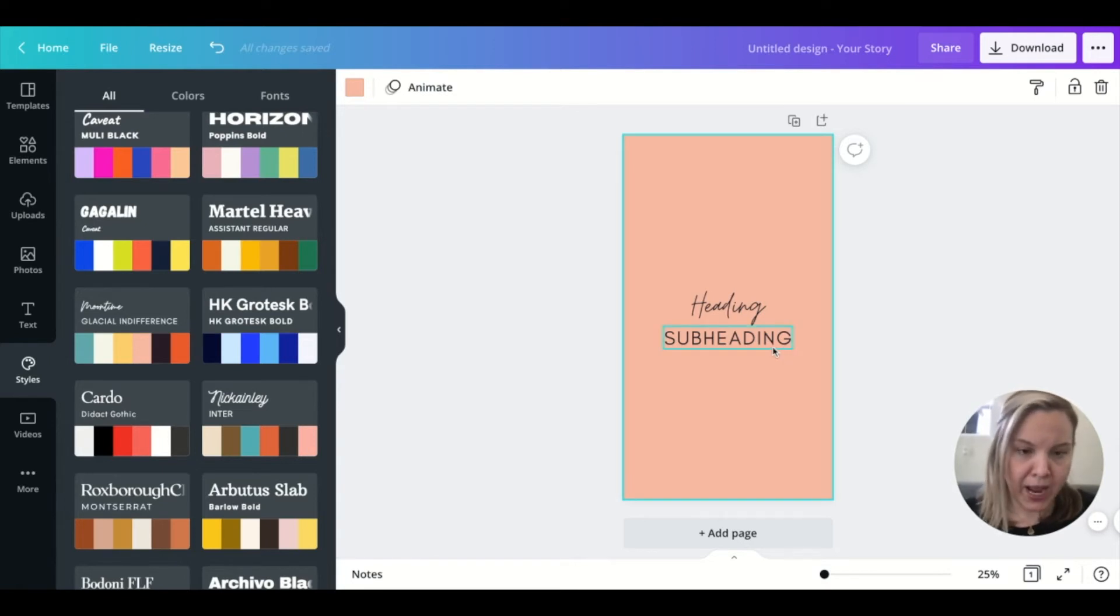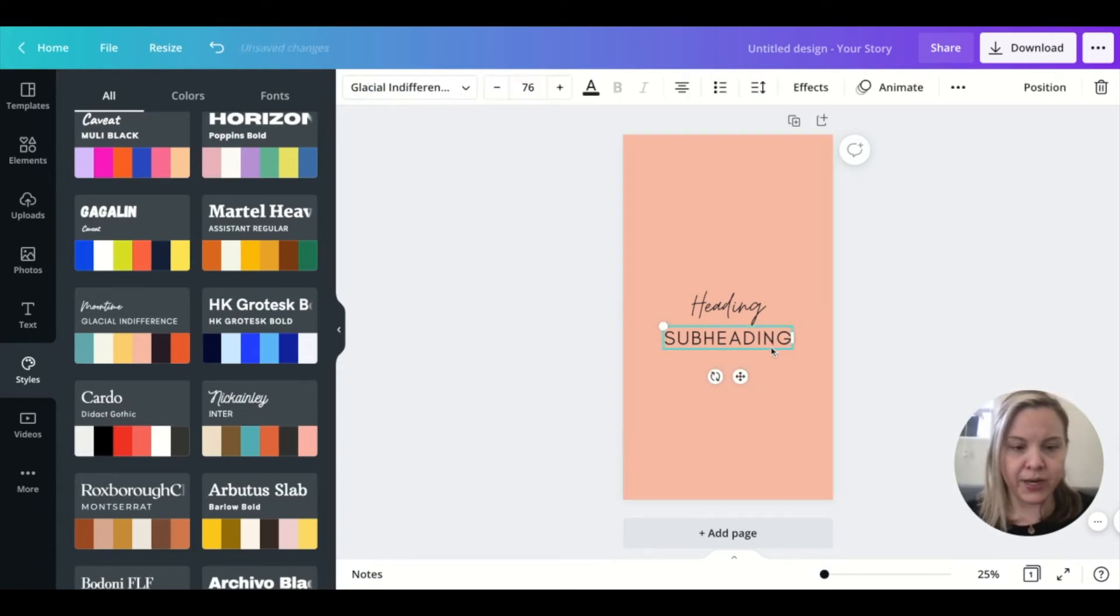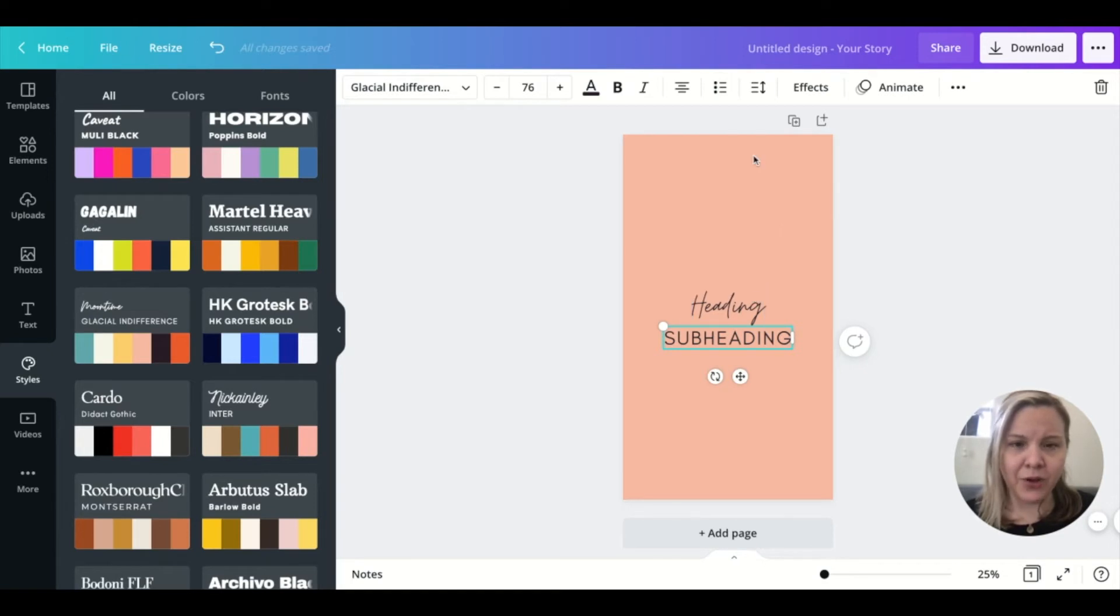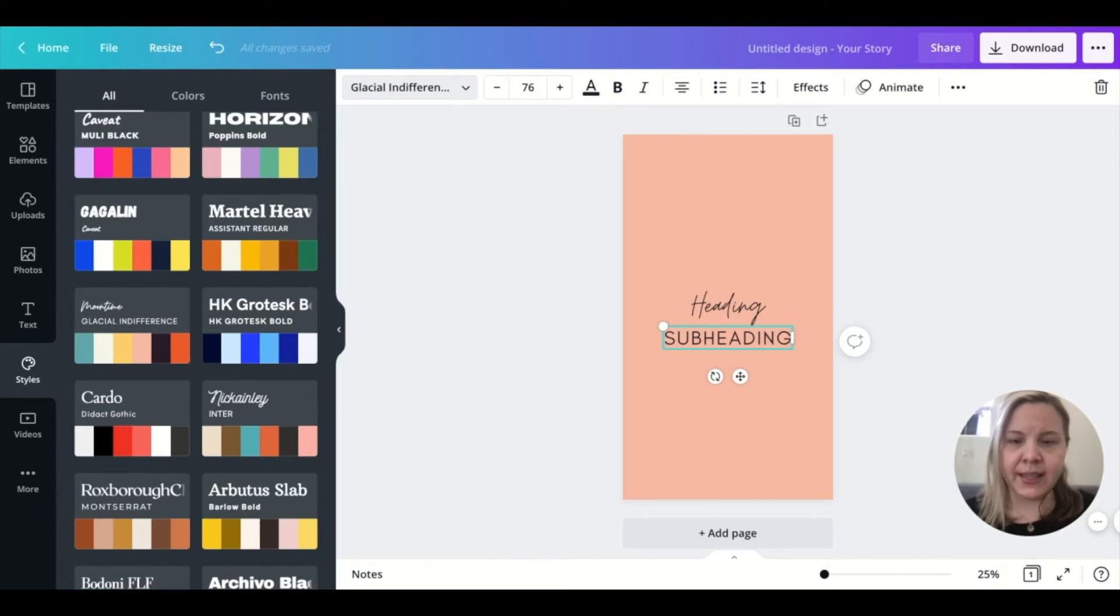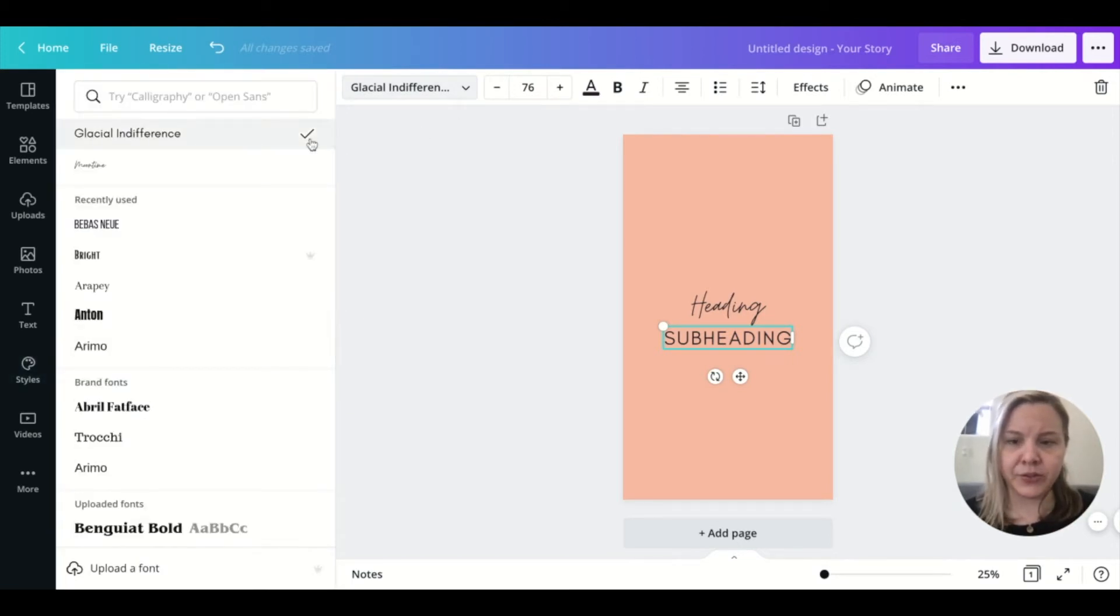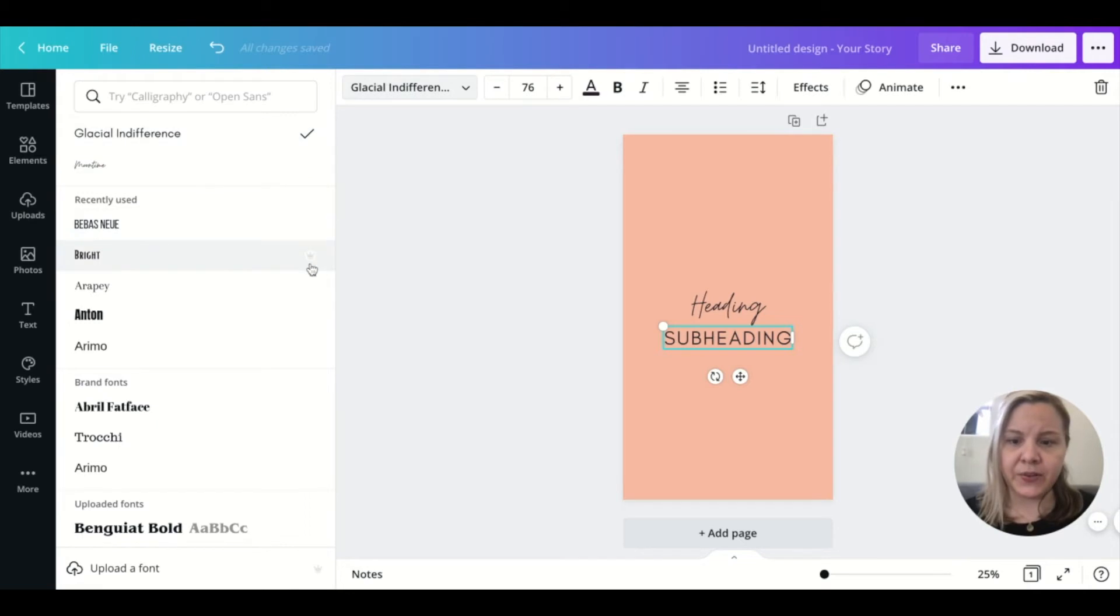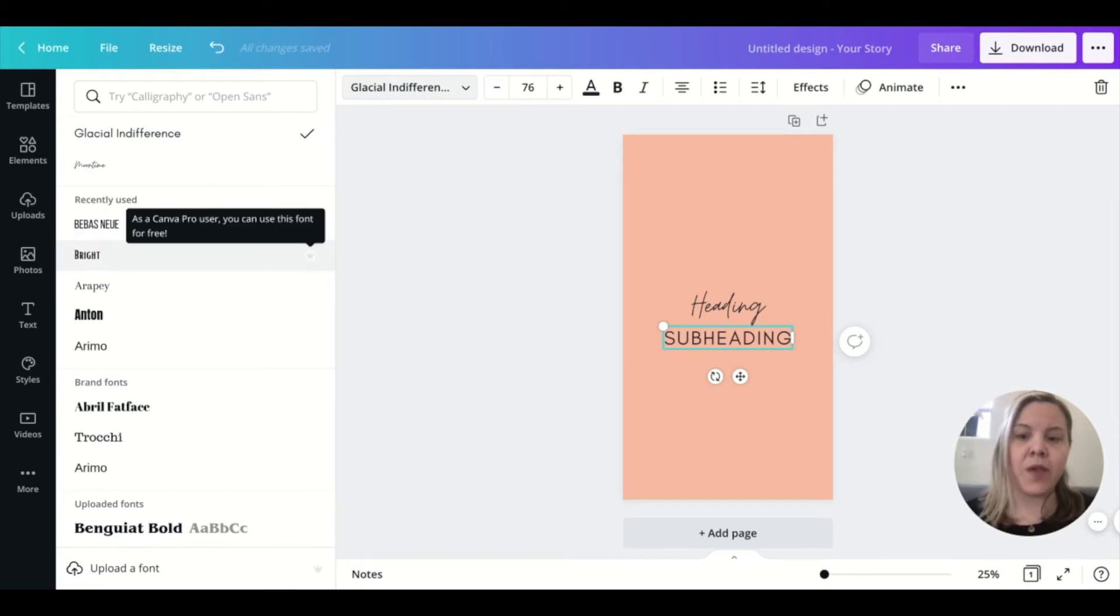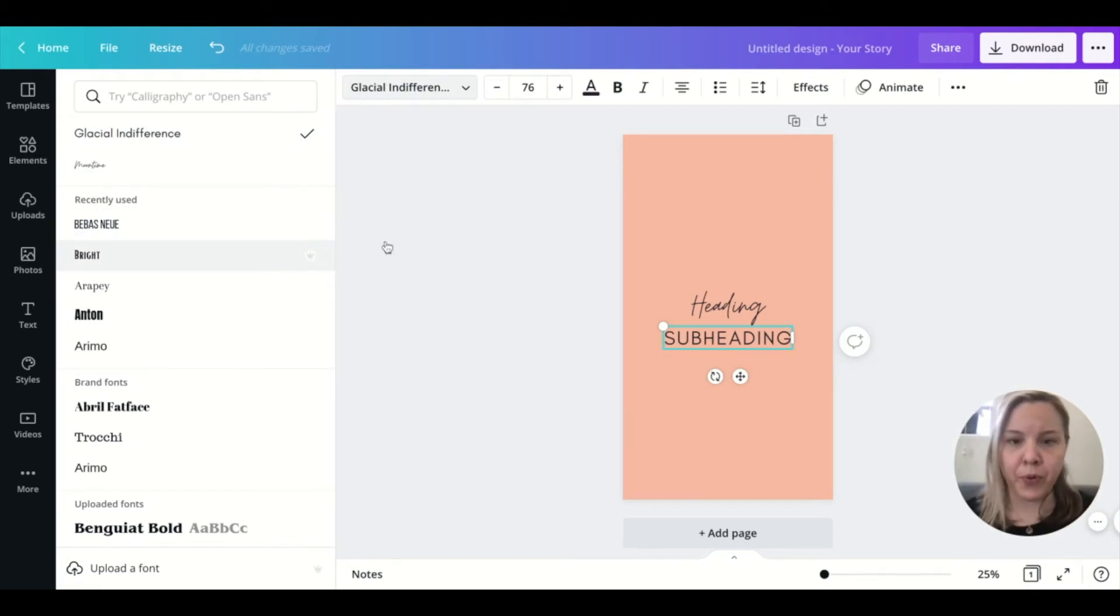You know, while we're at it, I'm going to get rid of this subheading. I really like this font. And if you're not sure if it's free or not, you can go up to the font selection and the dropdown menu. And you can see if there's no crown, then it's free. If there's a crown, it's not free. And I would stay away from it if you are not a Canva pro user.